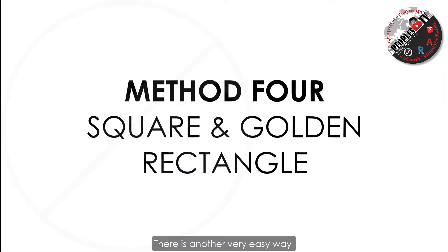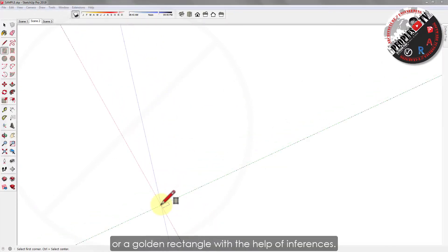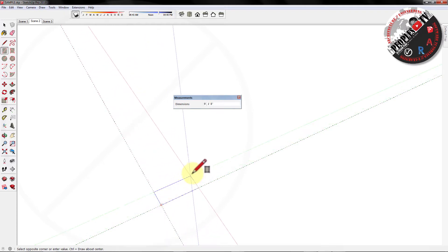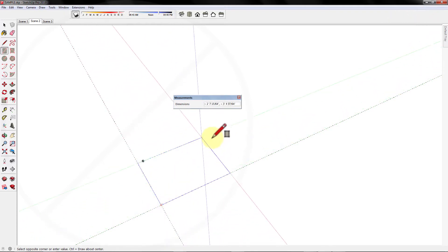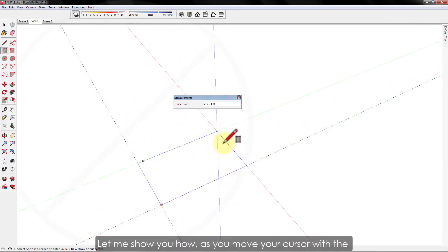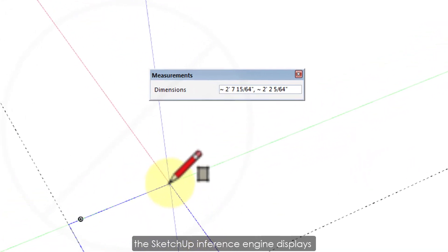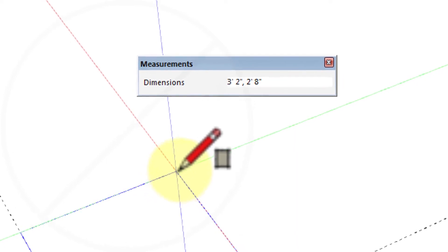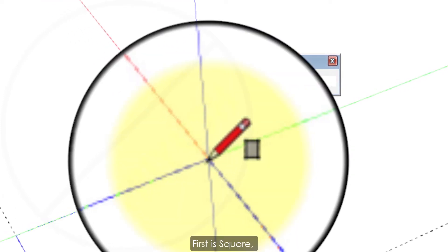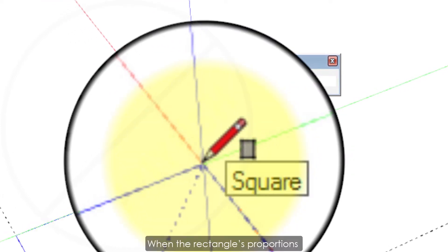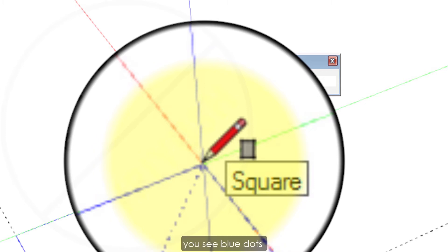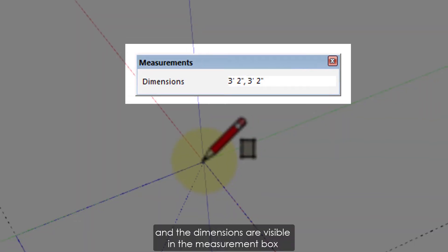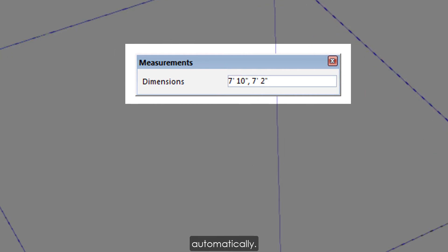There is another very easy way to make a perfect square or a golden rectangle with the help of inferences. As you move your cursor with the rectangle tool selected, the SketchUp inference engine displays the following cues. First is square. When the rectangle's proportions are a perfect square, you see blue dots and the square screen tip appears that says square, and the dimensions are visible in the measurement box automatically.